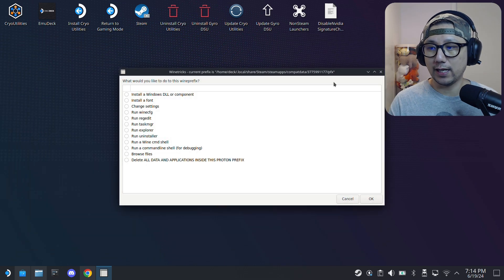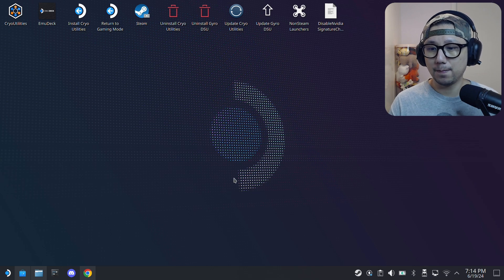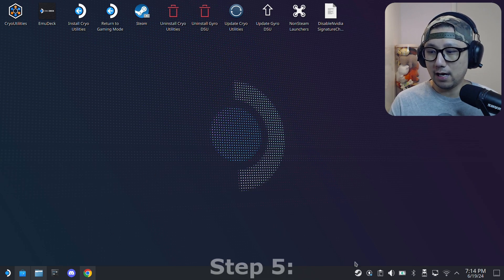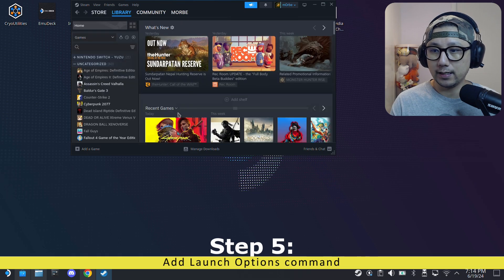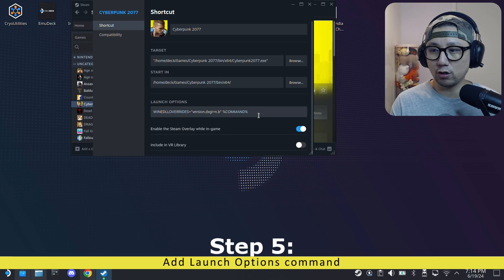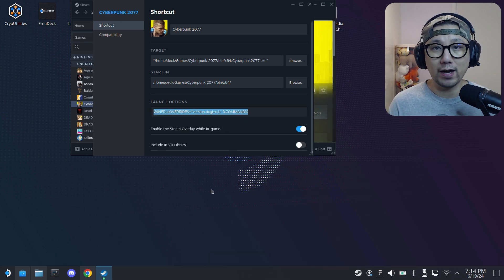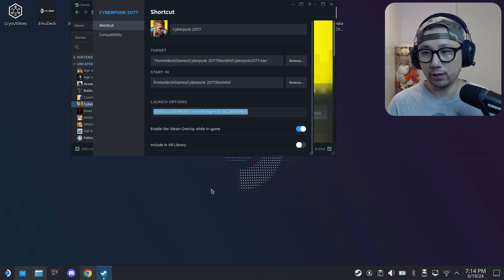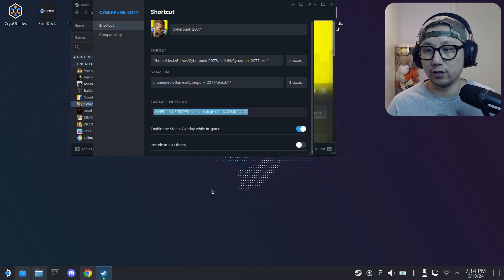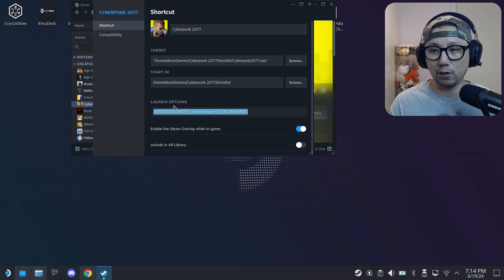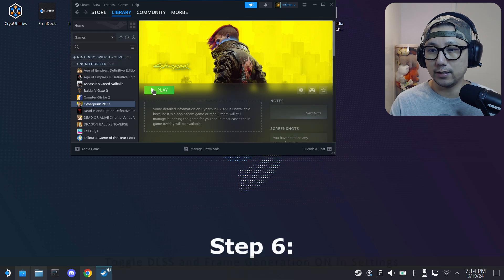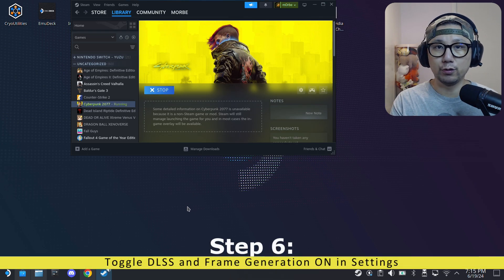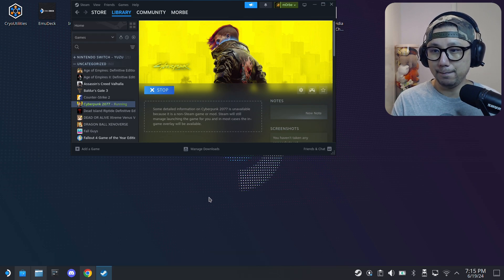We're almost done. Now go to your Steam library and then select your game. Here, properties. Make sure you have this launch option: WINEDLLOVERRIDES equals quotation marks, version comma dxgi equals n comma b, close the quotation marks, space, percent command percent. I'll link this, I'll put this in the description. You can copy it and paste it if you might have a typo, so you can just copy and paste that. And then just run the game, and we should be able to toggle on DLSS and frame generation.